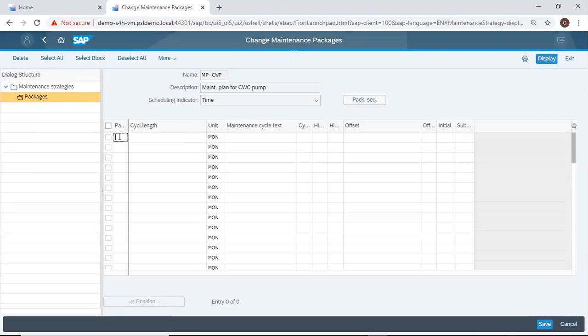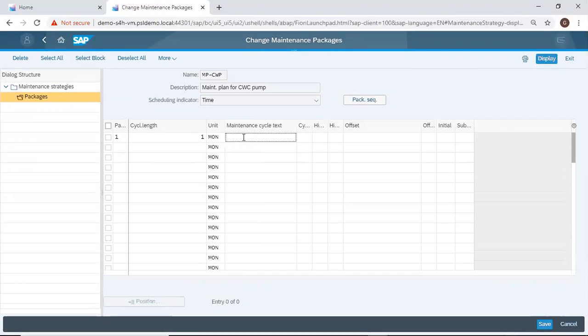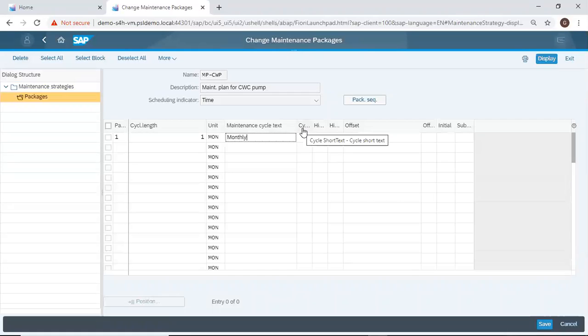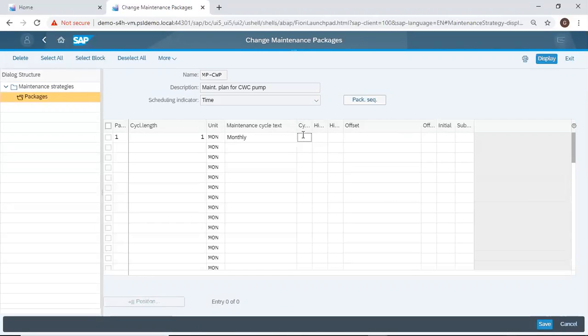So package number one, first package should be one month. The text will be monthly. The short text, this will be one.